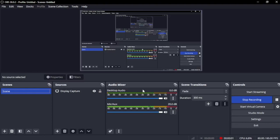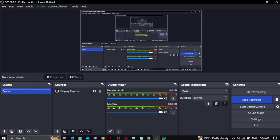Hello guys, in this video I'm going to show you how to make channel points on Twitch. Welcome back to the channel. First of all, go to your creator dashboard.